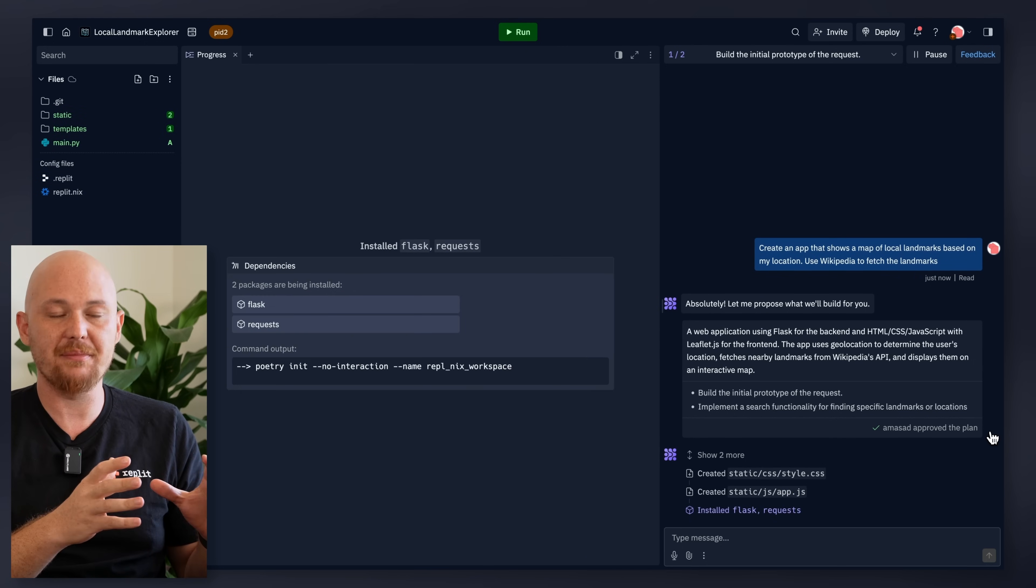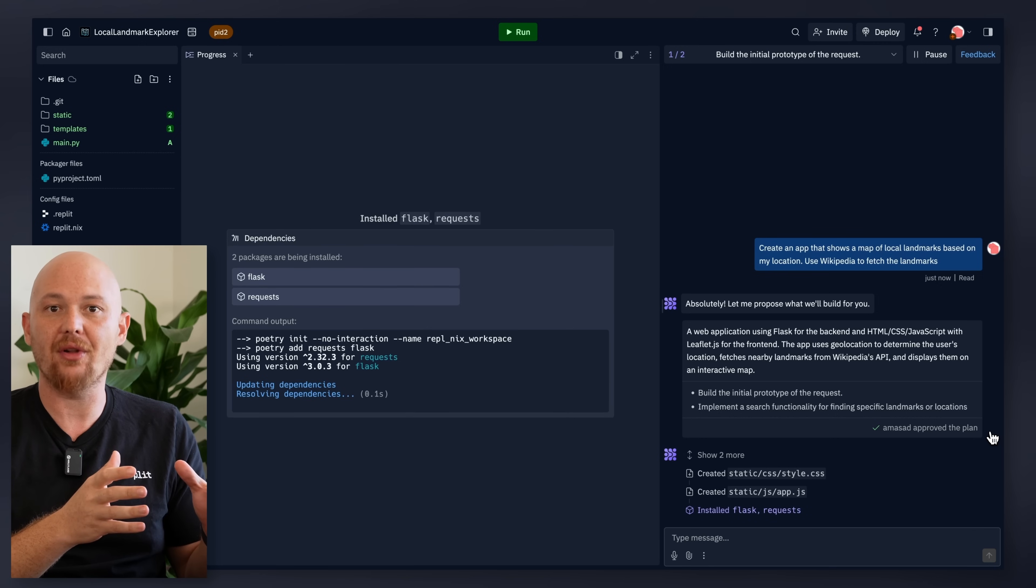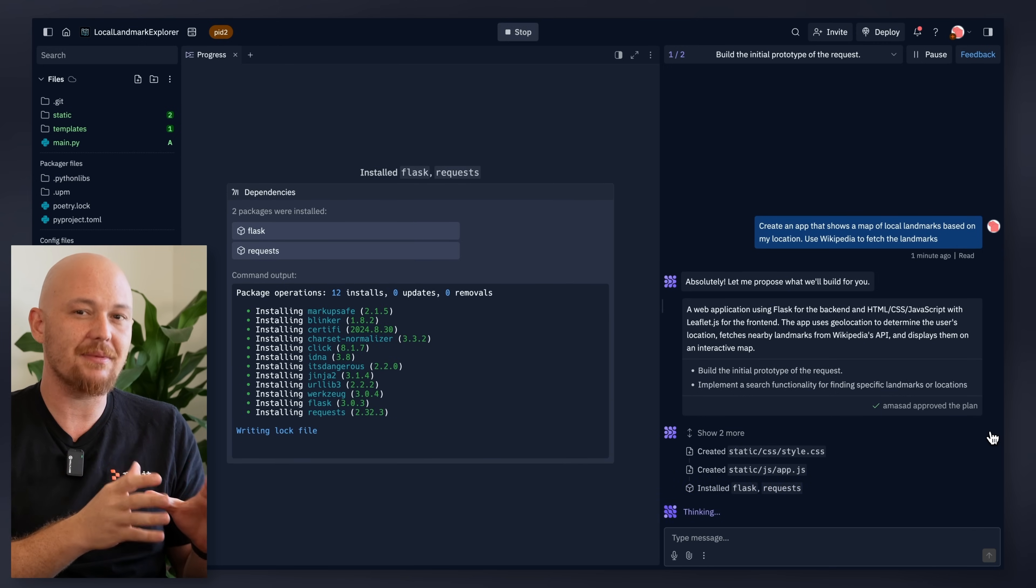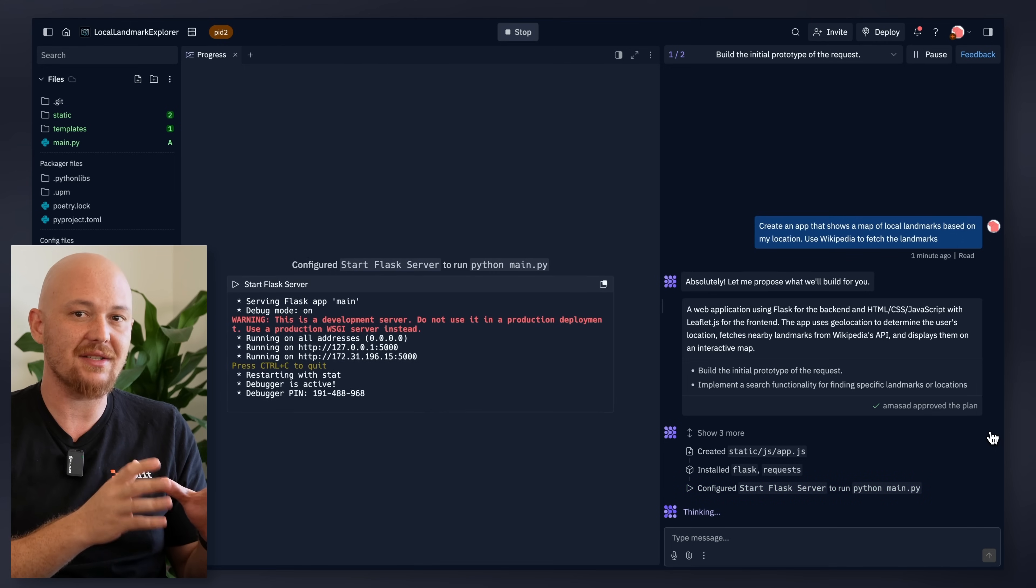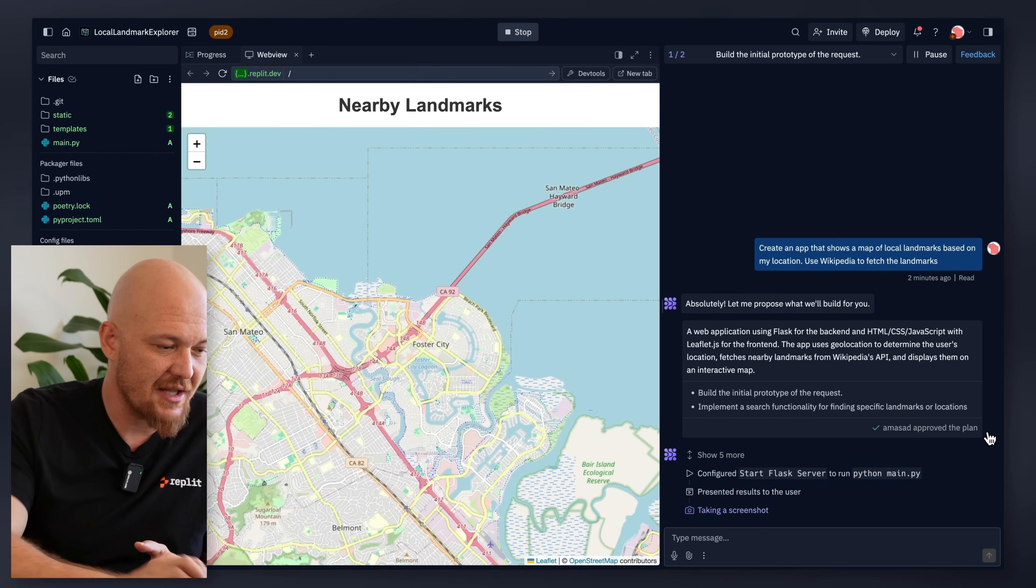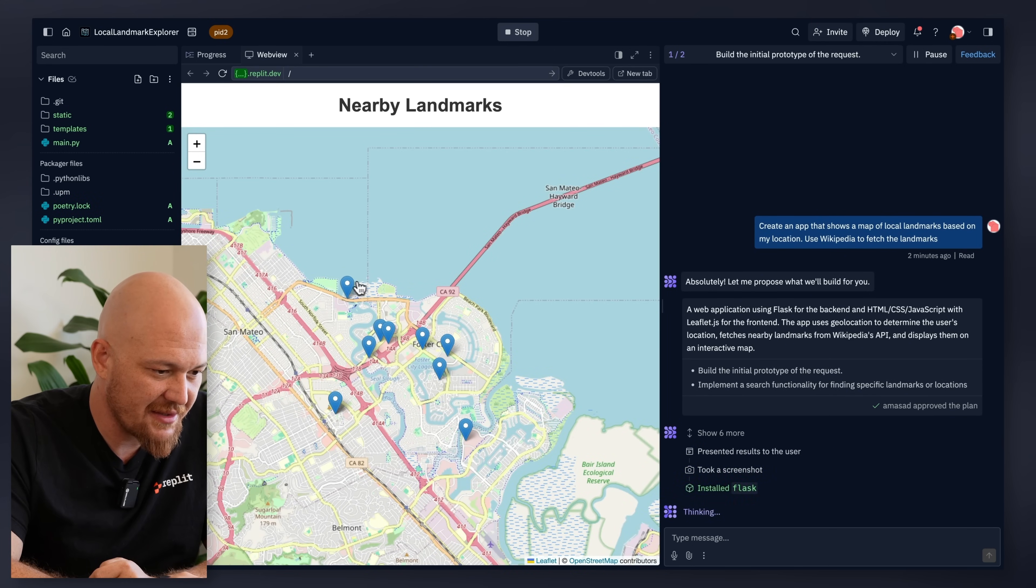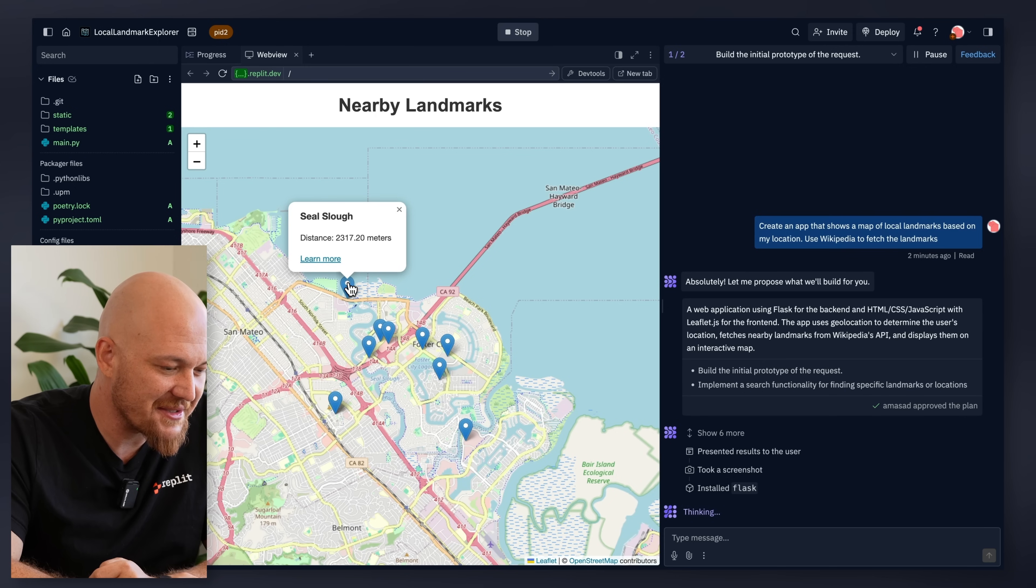This could also be a great way to learn how to build things because the agent is explaining itself as it's doing it. So that's the app. Let's see. That's exactly the kind of landmarks I would expect to see in Foster City, where we are recording this from. It's awesome.